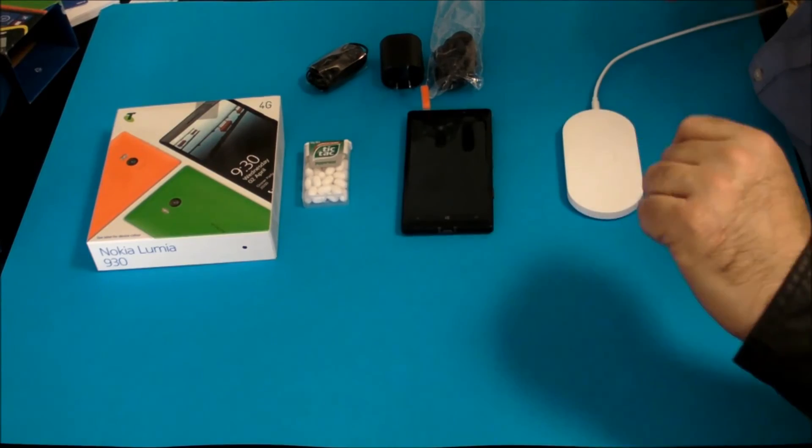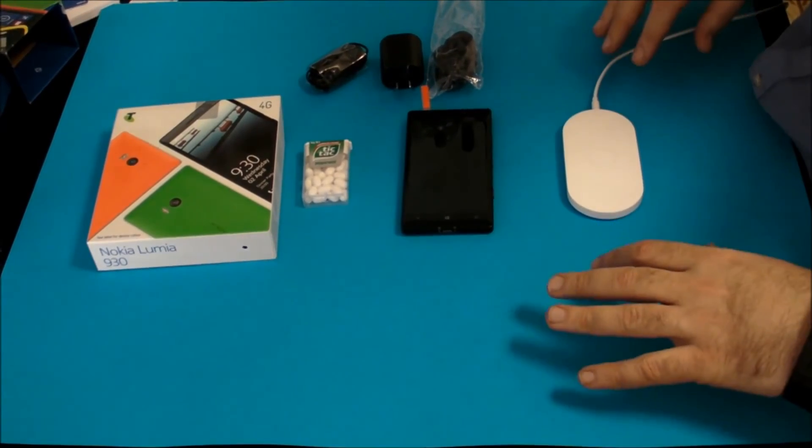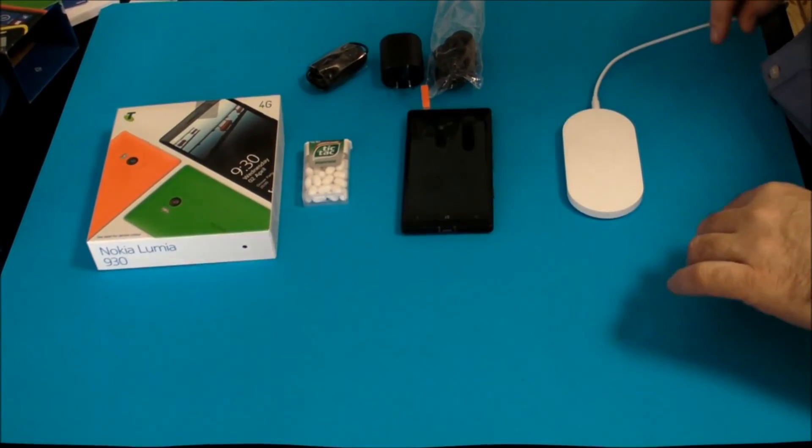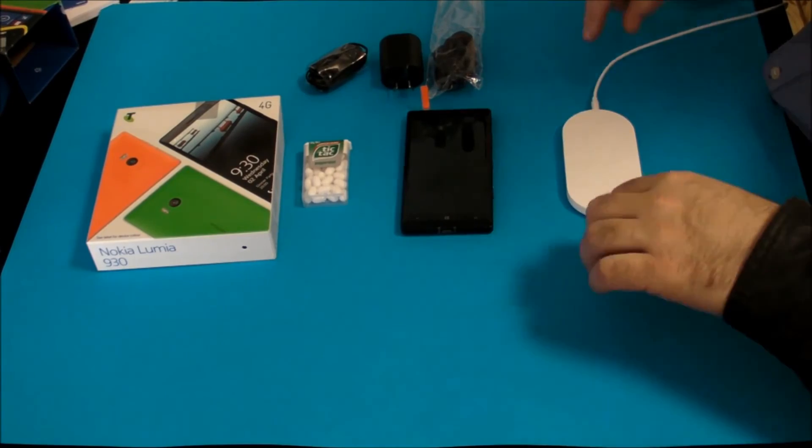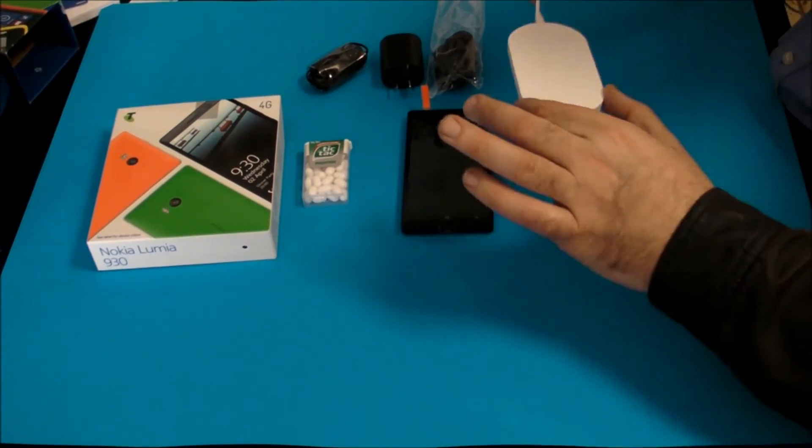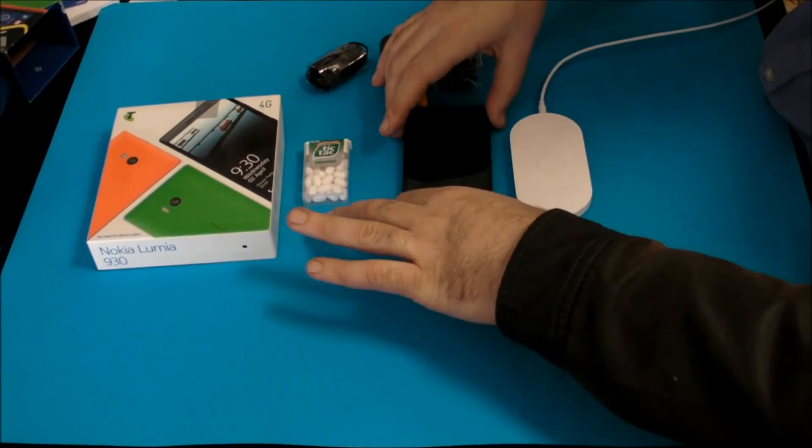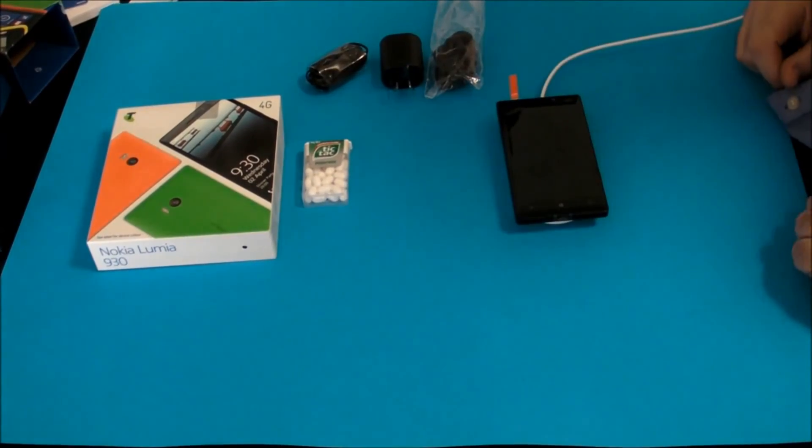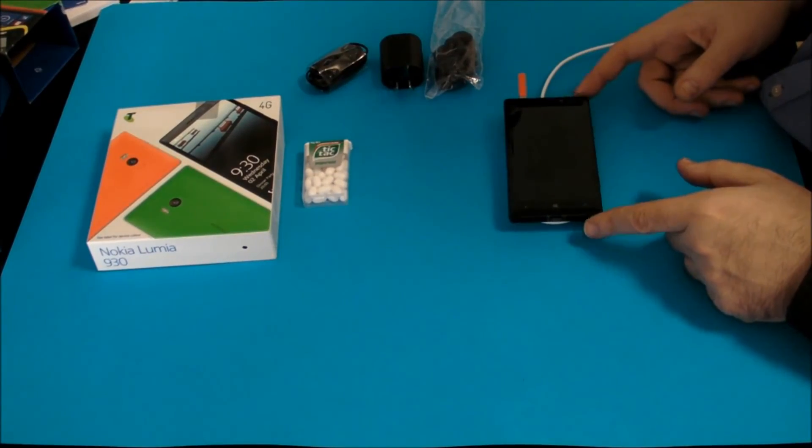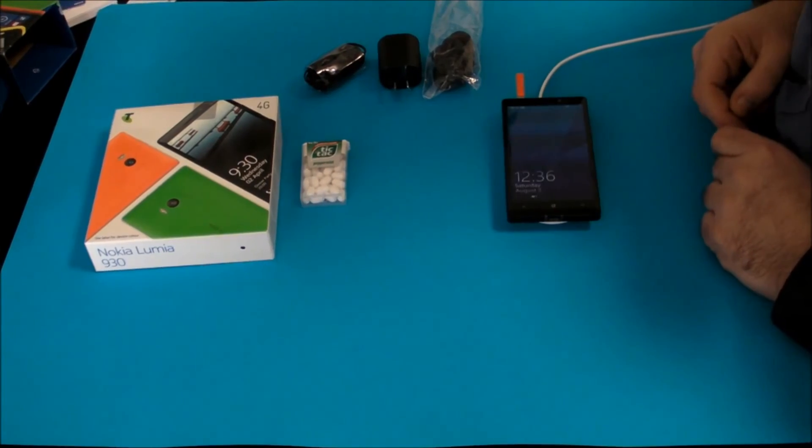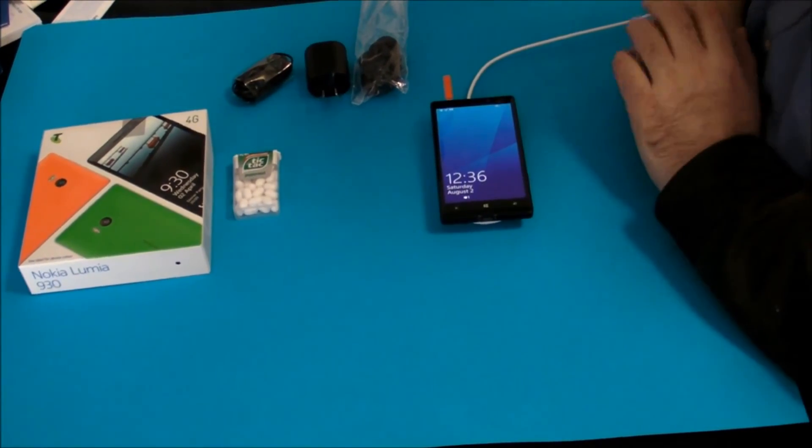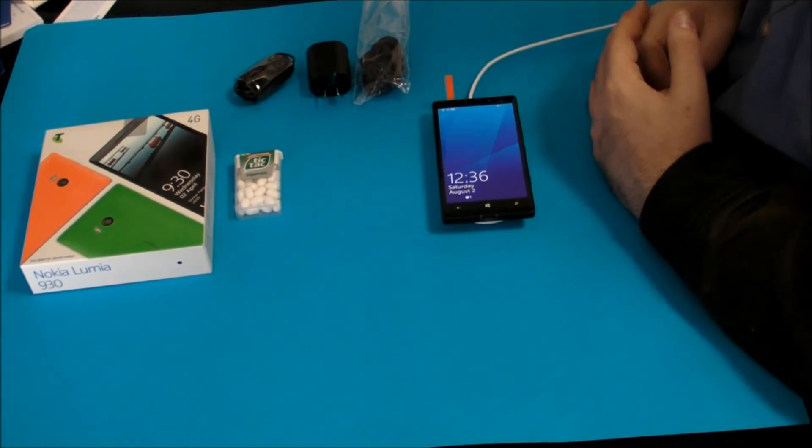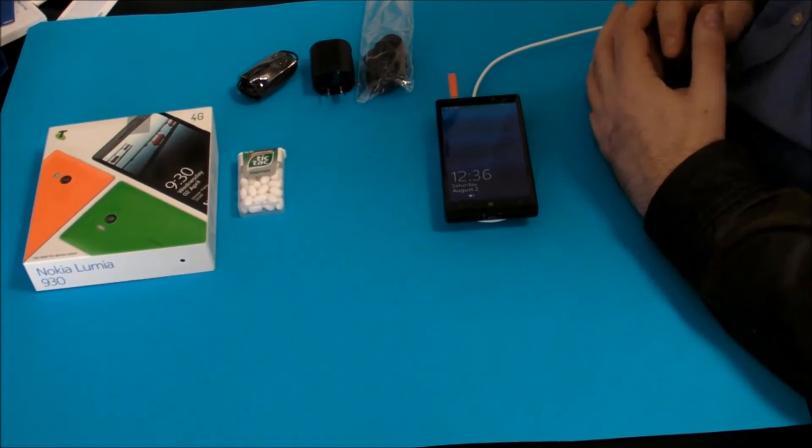Okay, so the 930, like many of its predecessors, has wireless QI charging built in. So this is my Nokia wireless QI charger. It's pretty easy. You throw it on there and within a couple of seconds it does its thing and tells you that it's charging.